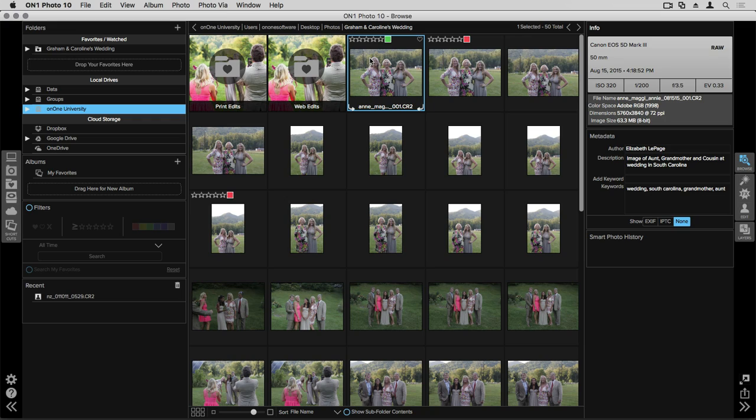You can also create albums here inside Browse and this is one of my favorite new functions. You can create both regular albums where you manually apply as well as smart albums that pull from your favorites and watched folders.